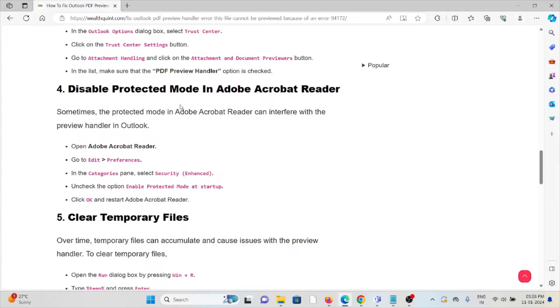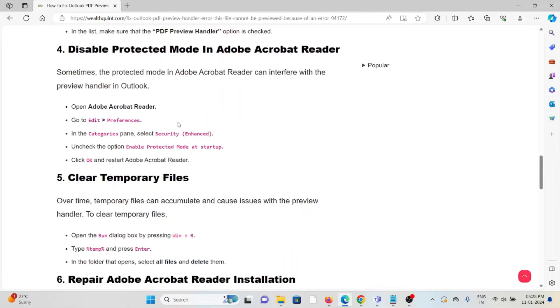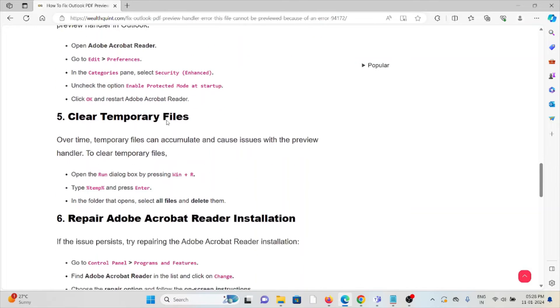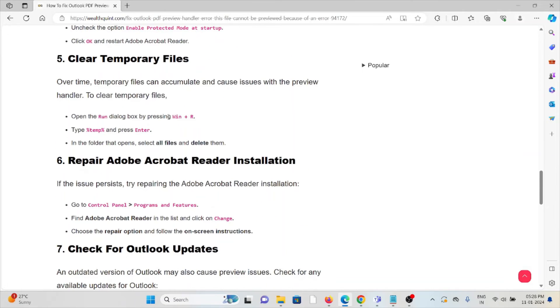Fourth method: Disable the protected mode in Adobe Acrobat Reader. Sometimes the protected mode in Adobe Acrobat Reader can interfere with the preview handler in Outlook. Open Adobe Acrobat Reader, navigate to Preferences, select Security, and uncheck the option 'Enable protected mode at startup.' Click OK and restart Adobe Acrobat Reader.